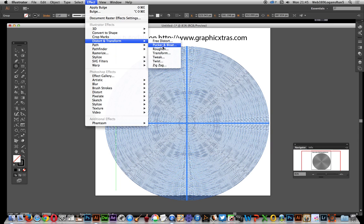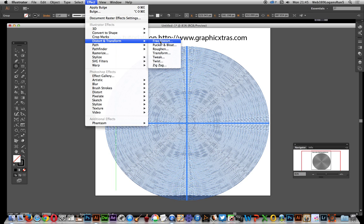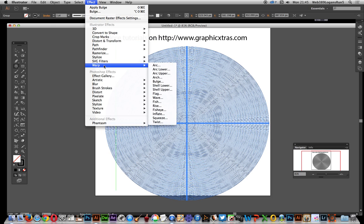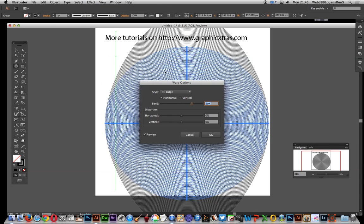One of the better ones is probably pucker and bloat, also zigzag works quite nice, free distort works very well, also warp. Now I'm just going to show you warp, so I'm just gonna go warp.